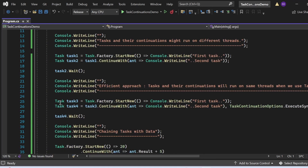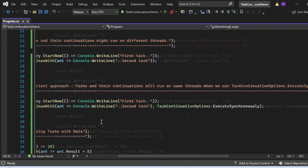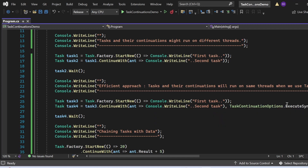Task 3 is defined as task.Factory.StartNew with a lambda that prints 'first task'. Task 4 is task3.ContinueWith, with 'second task' as the first argument and TaskContinuationOptions.ExecuteSynchronously as the second argument, ensuring Task 3 and Task 4 execute on the same thread. This improves performance by reducing unnecessary thread switching.